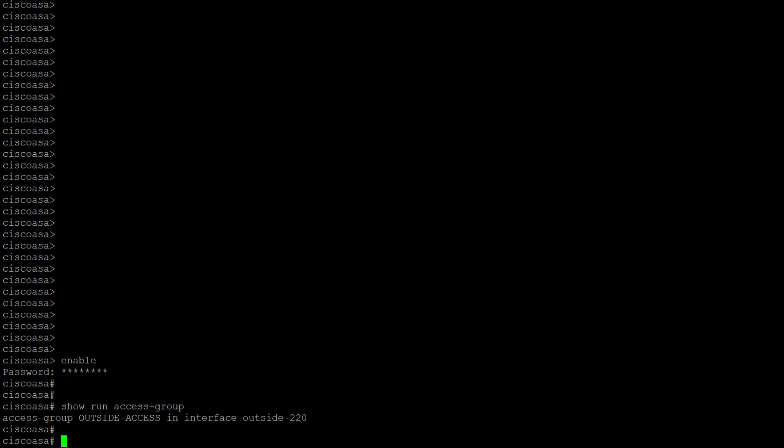If there were to be an entry, then instead of creating a new access list, you can just add an access control entry to the already existing control plane ACL. As you can see, in our scenario there isn't, so we can proceed with a brand new control plane ACL configuration.